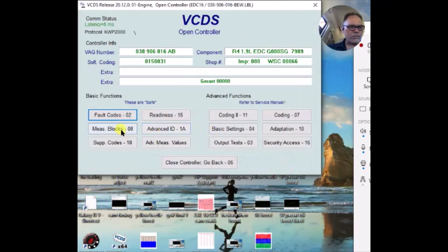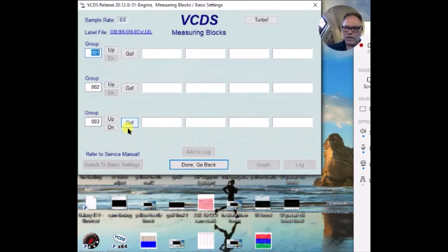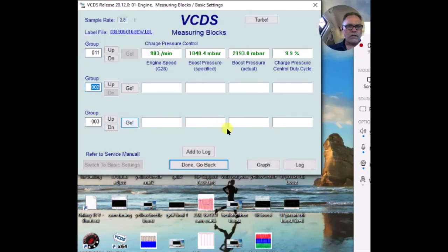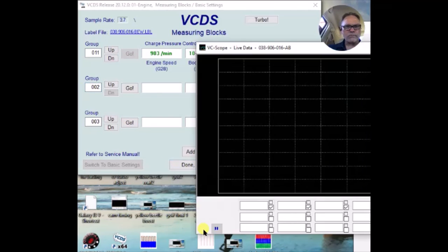Let me get a boost graph pulled up here. Measuring blocks, 11 for boost. And click the graph button.